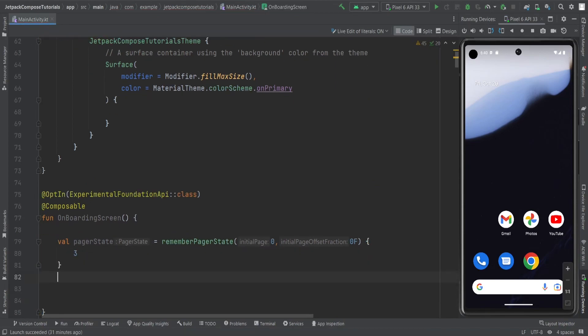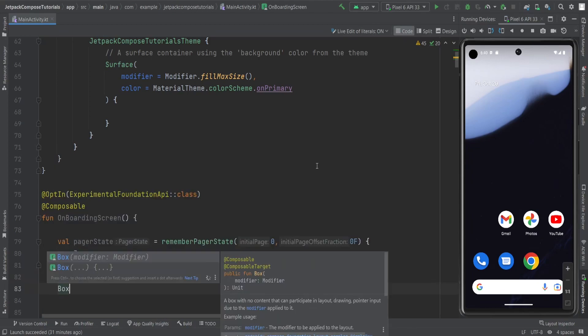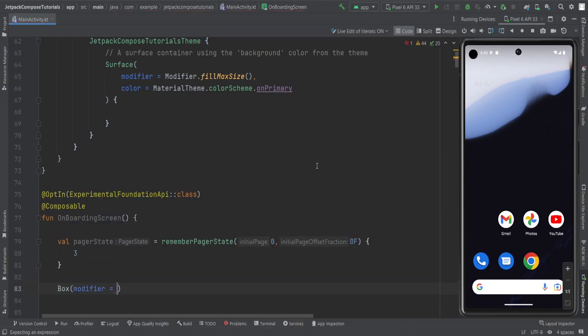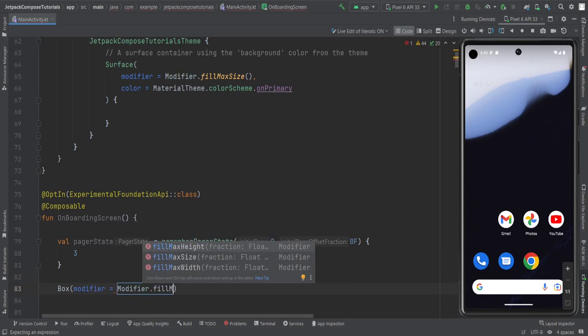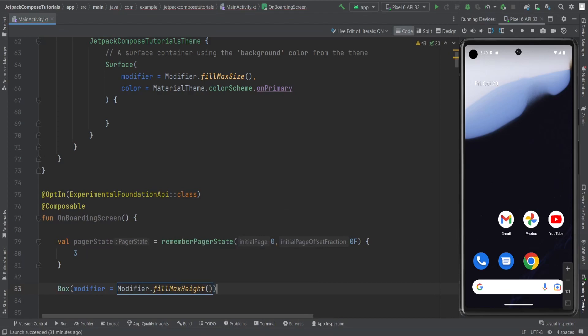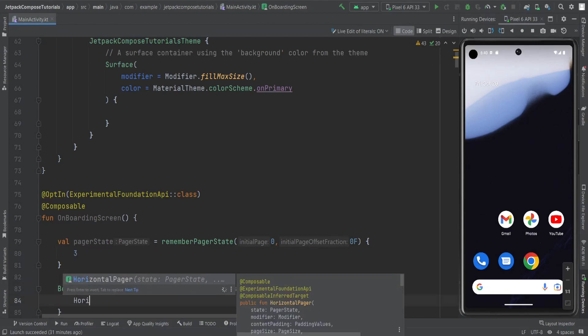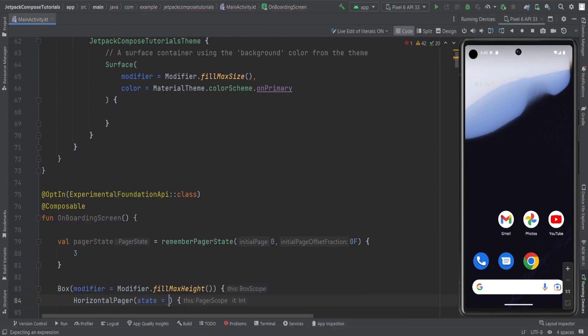After this, I am going to create a Box with modifier fillMaxHeight. Inside this, I am going to create a HorizontalPager and this pager takes the pager state, so I am going to provide the pager state variable here.